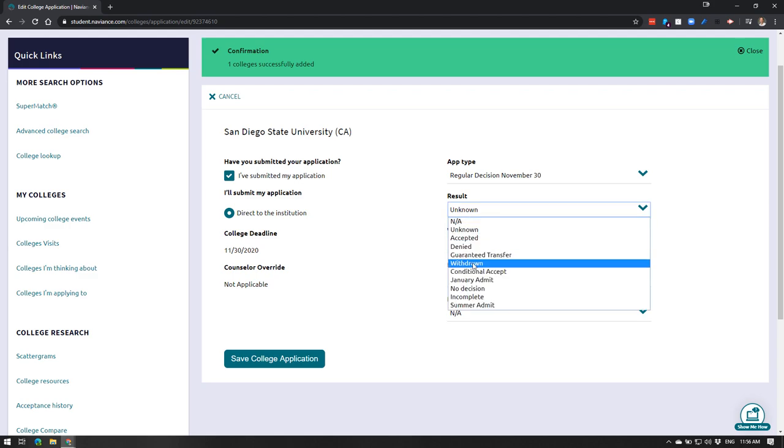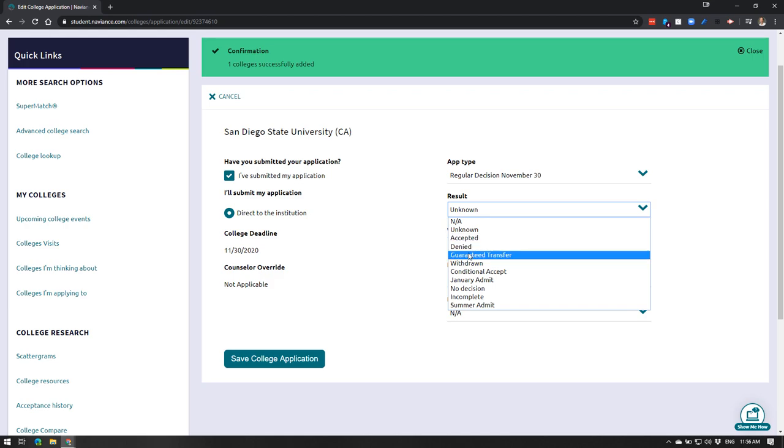All right, so you have all these different options. We collect all of these different things. So we do not only collect the accepted options, we also need to collect your denials unfortunately. I know that's a sad thing, but if you applied well, you probably did get denied to some schools and that's okay.